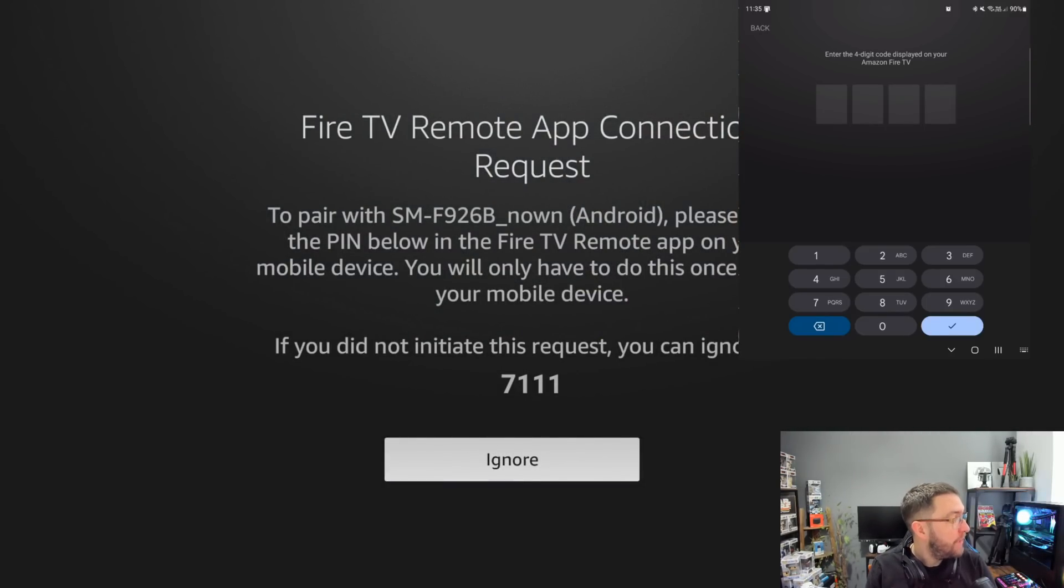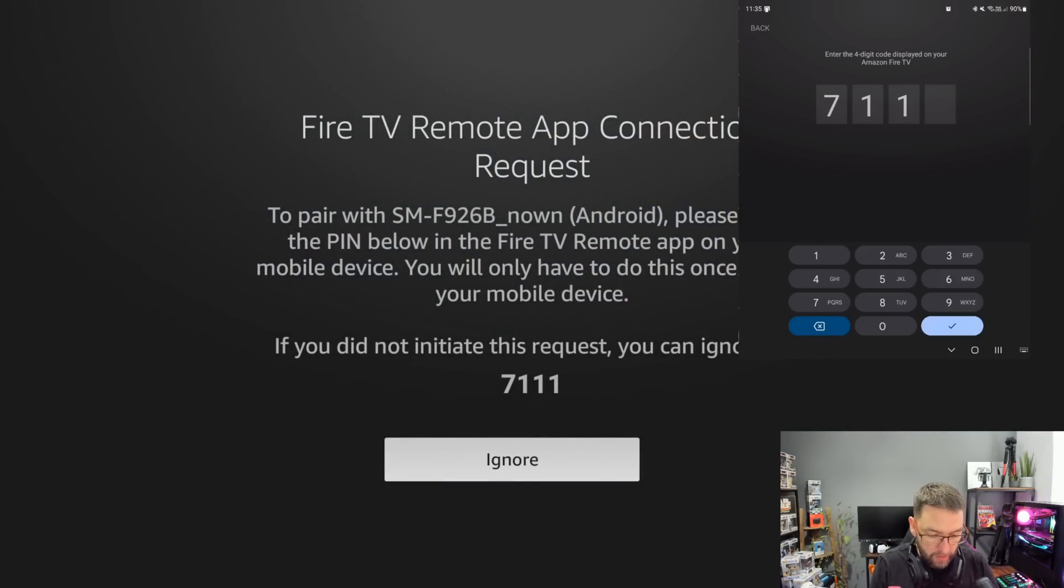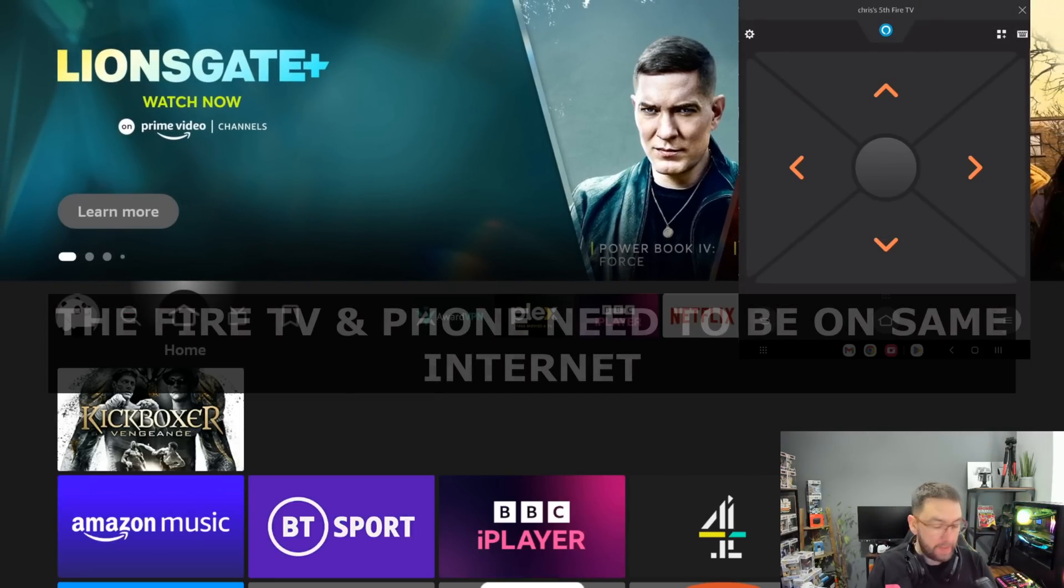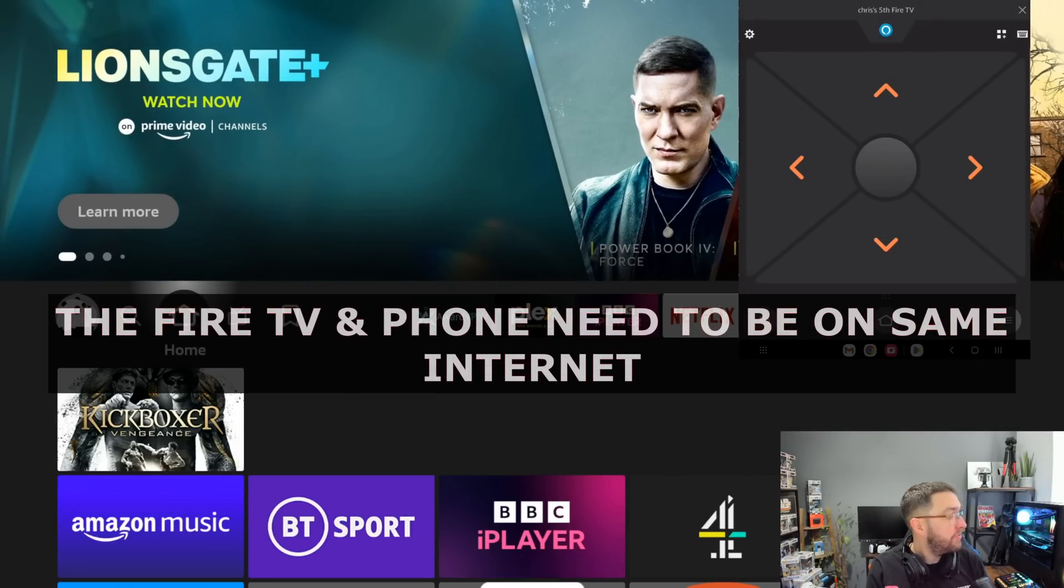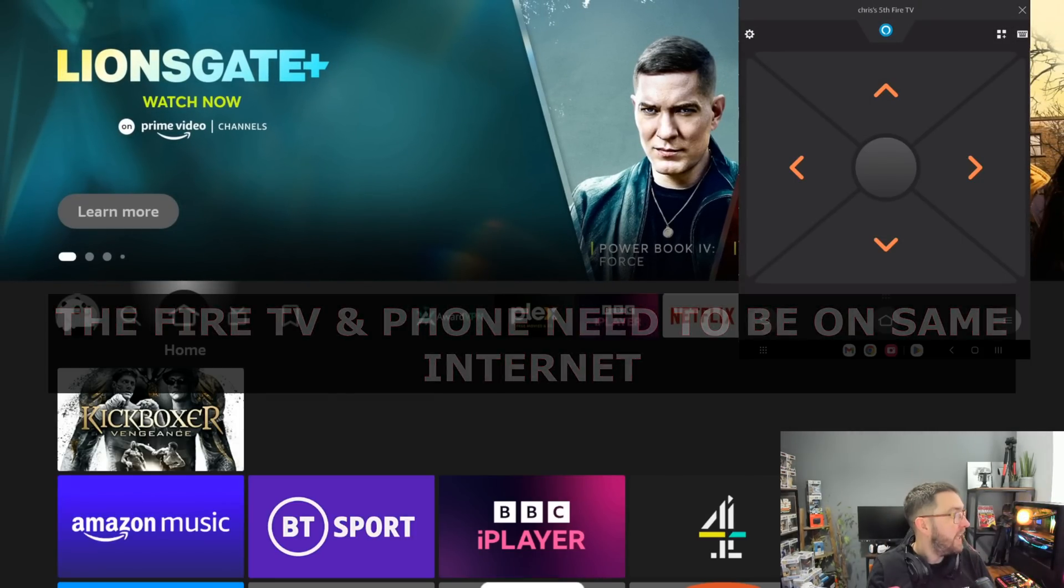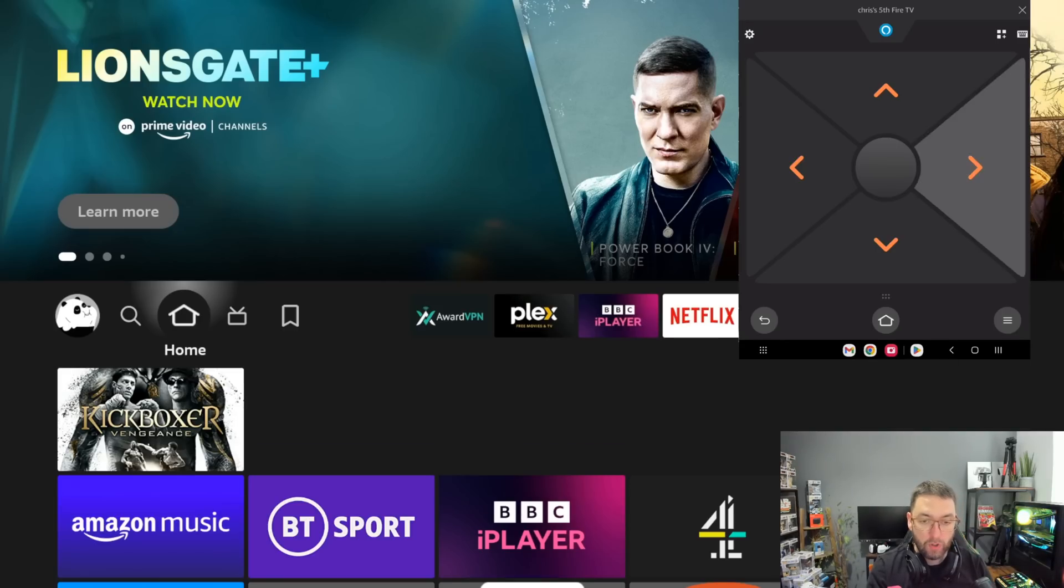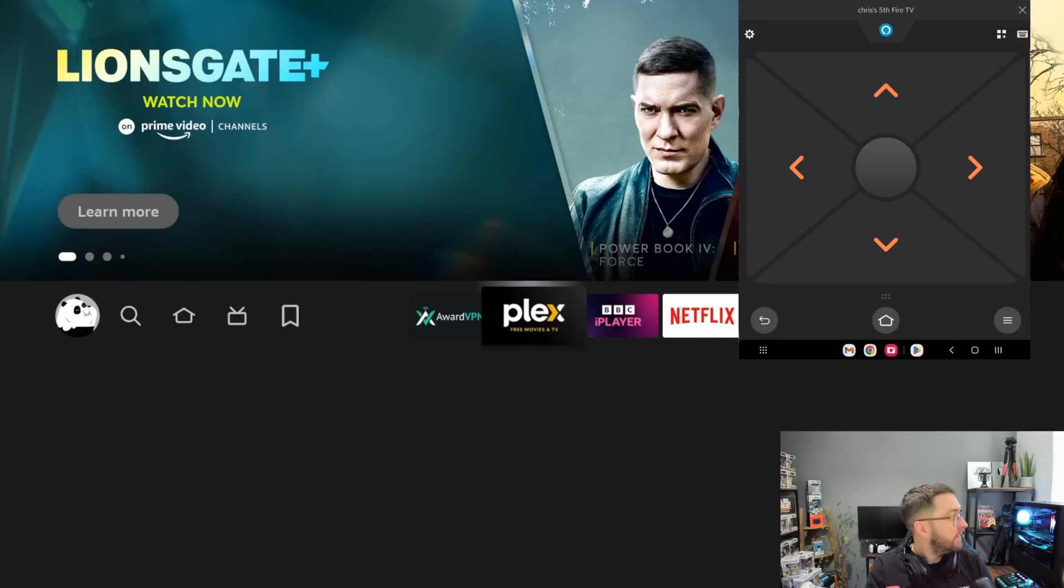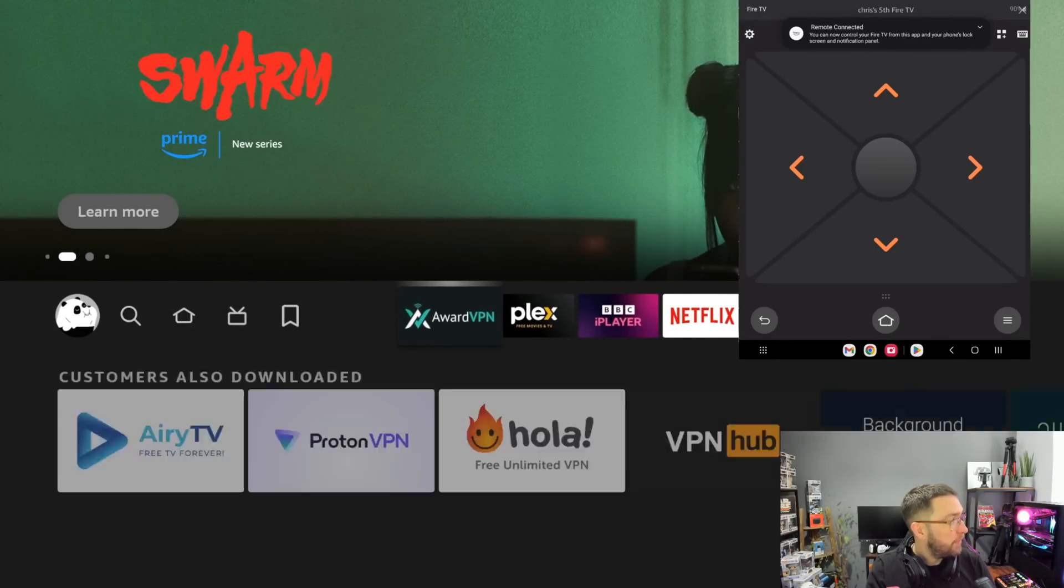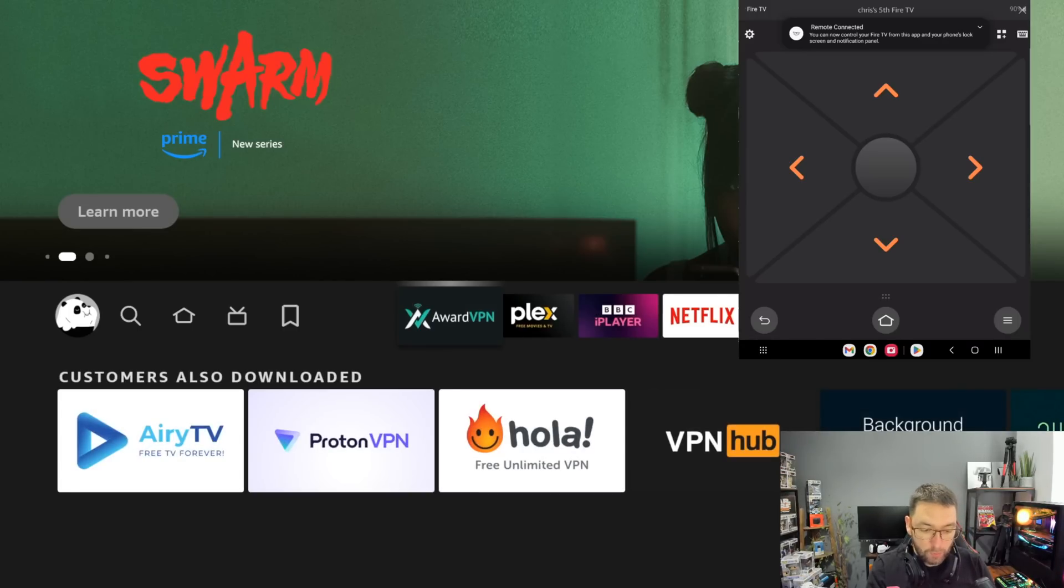You'll see a number come up on screen and you then type it in. So I'm at 7111, verifying the PIN. And now you see on the phone, that's the phone I'm using there as well, you'll see we have full control of your device and it's moving across left, right, left, right.